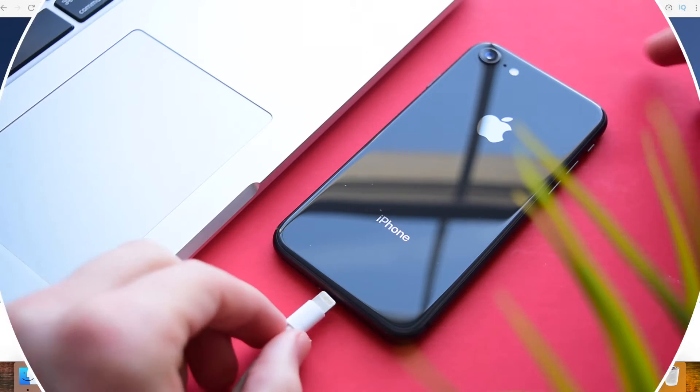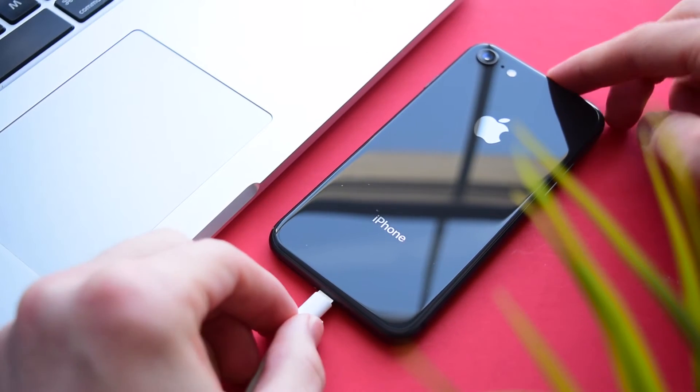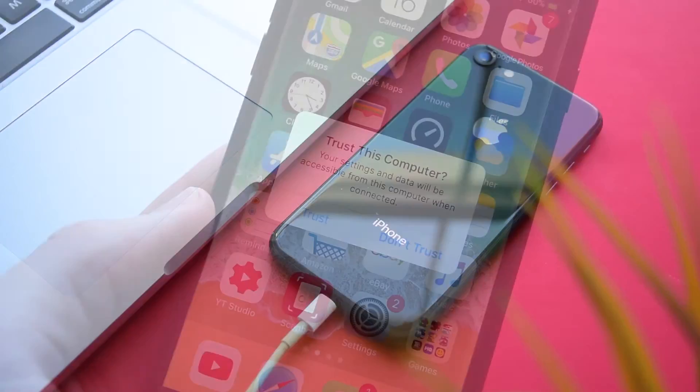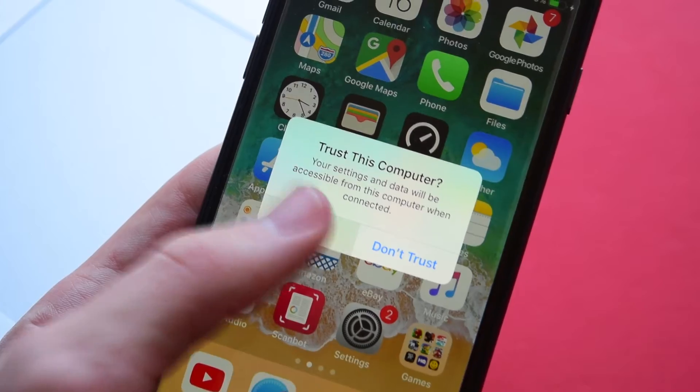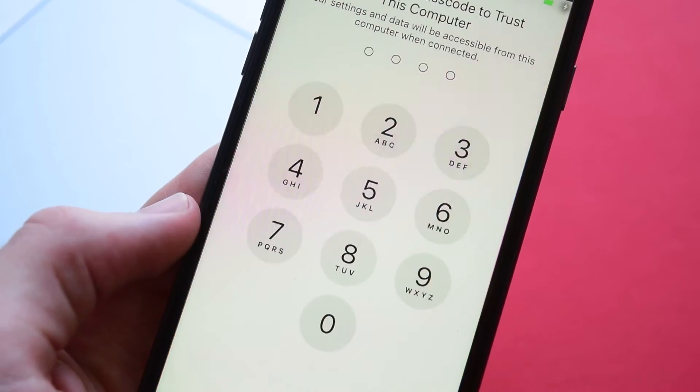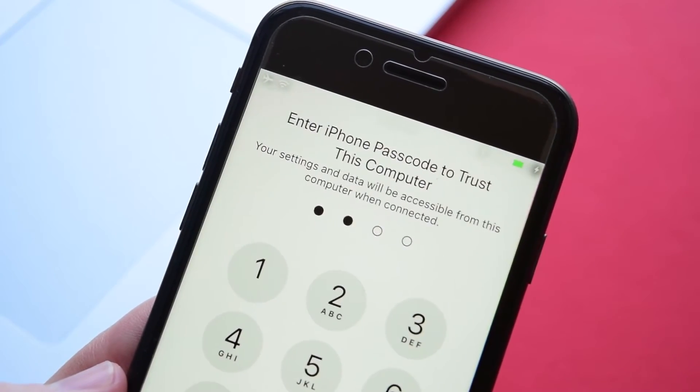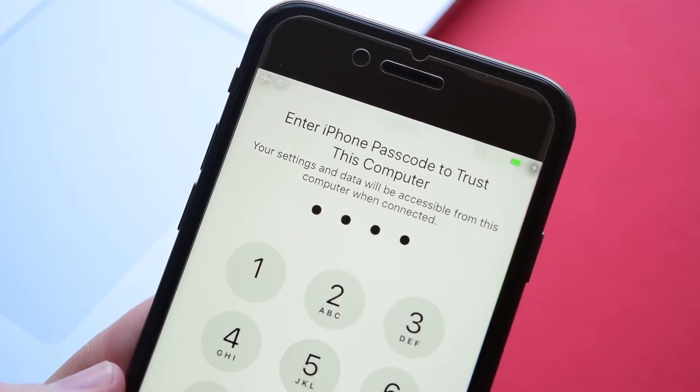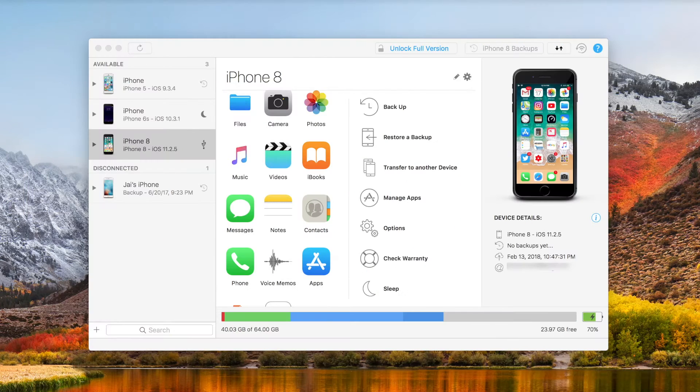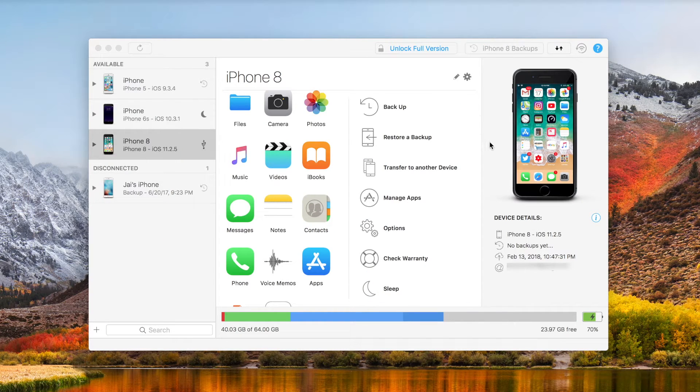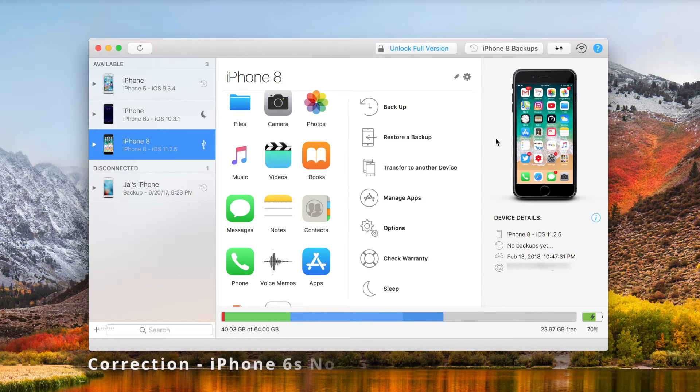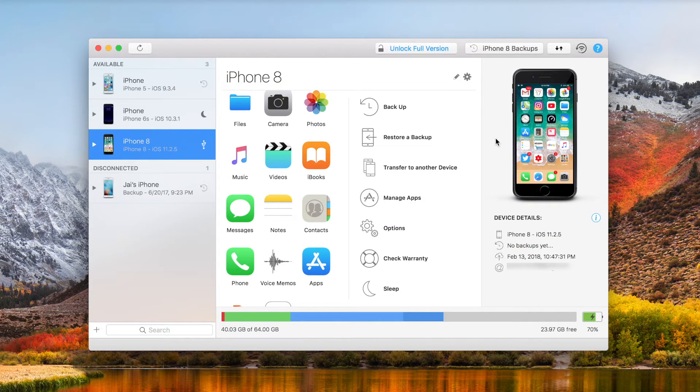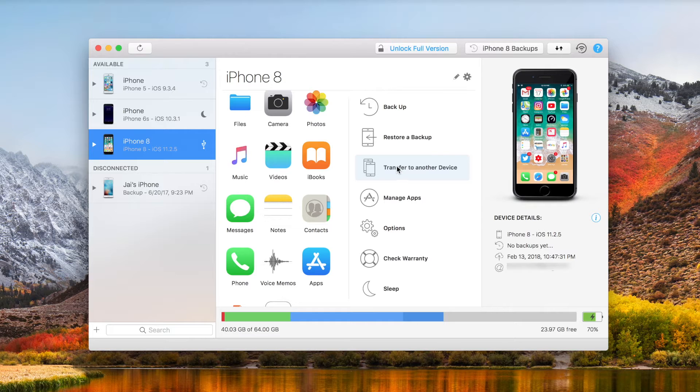From here, just plug in your old iPhone and it may ask you to trust your phone. And if so, just unlock it and tap trust. And for this example, I'm going to be using an iPhone 8 since I have a bunch of photos, messages, and just a bunch of apps installed on it. And I want to send them all over to my iPhone 5. Now, once the old phone is plugged in and recognized, you'll be greeted with a screen that looks like this. And this is the homepage of iMazing.